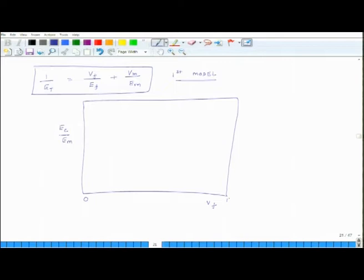Volume fraction can vary anywhere from 0 to 1, that is 0 to 100 percent. We assume while making this graph that the fiber modulus is 10 times that of matrix modulus, so Ef is 10 times Em. Once we have that, we can make this plot.